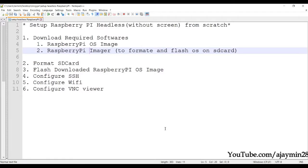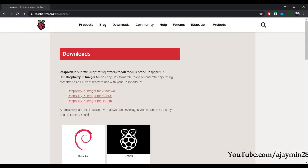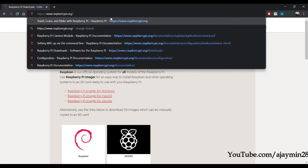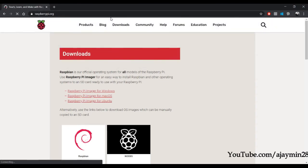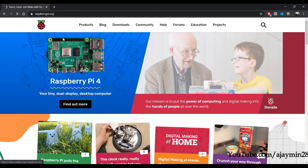Hello everyone, welcome to the tutorial on how to set up Raspberry Pi headless — that is, without a screen — from scratch. Let's not waste time and get started. First, visit raspberrypi.org.